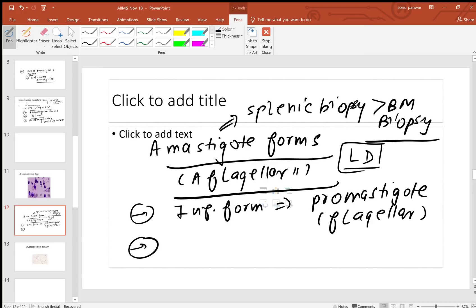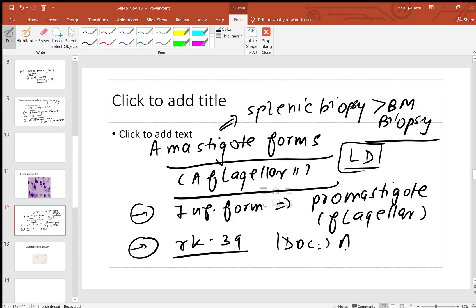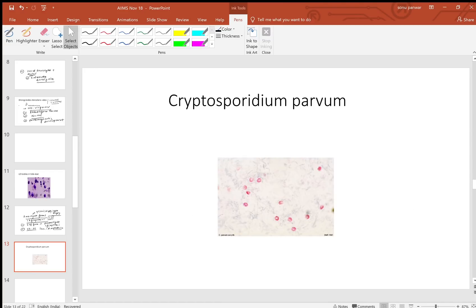The full form of LD is Leishmania donovani bodies. Remember this particular stuff also - RK39 is becoming a favorite of AIIMS again. What is the drug of choice nowadays? The drug of choice used is amphotericin B. So nowadays we're using this antifungal drug for leishmaniasis.